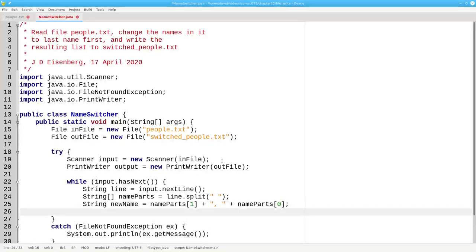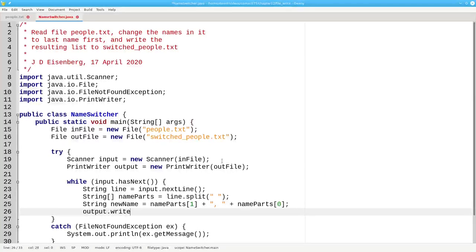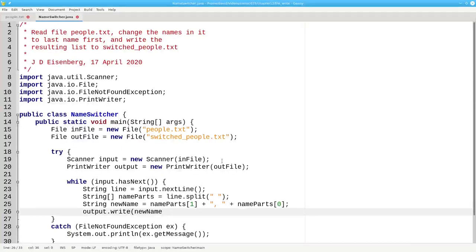Instead of doing System.out.println to have output go to the screen, we're going to use the PrintWriter's write method. We'll have output.write newName. The write method, just like System.out.print, doesn't add a new line when it writes. If you want new lines in the file, and we do, you have to add them yourself.